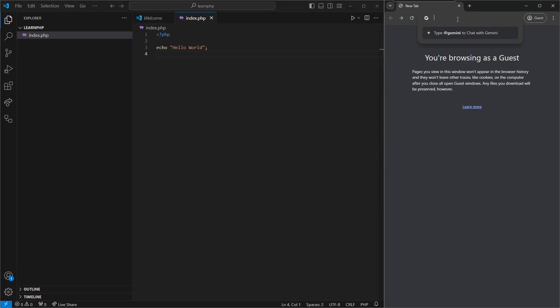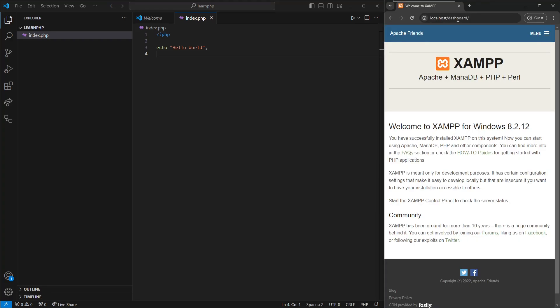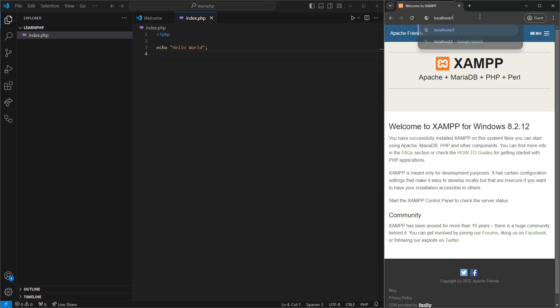And if we go over to our browser, we can access our web server by typing in localhost. Now, this will bring us to the XAMPP default page, which is the dashboard. But if you remember, we created a folder called LearnPHP.